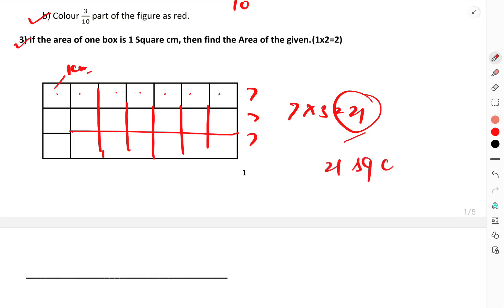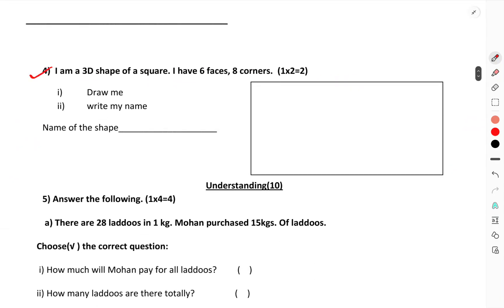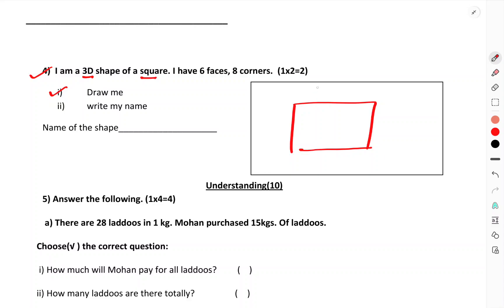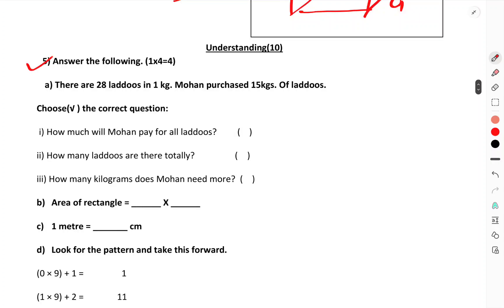Next: 'I am a shape. I have six faces and eight corners. Guess my name.' The answer is a cube. A cube has six faces and eight equal sides — it is not a cuboid. My name is Cube.